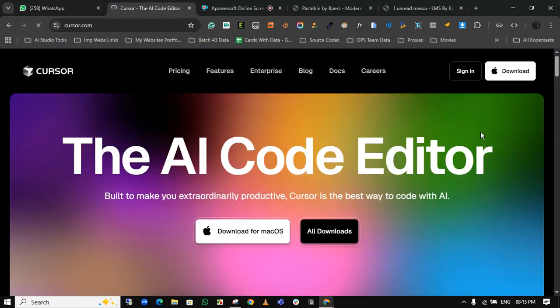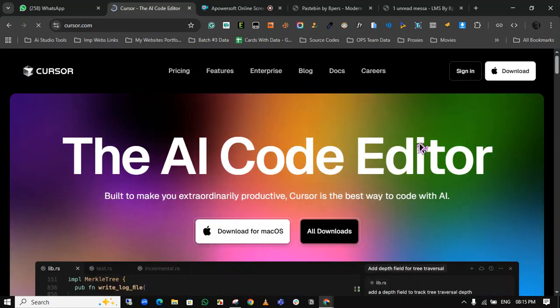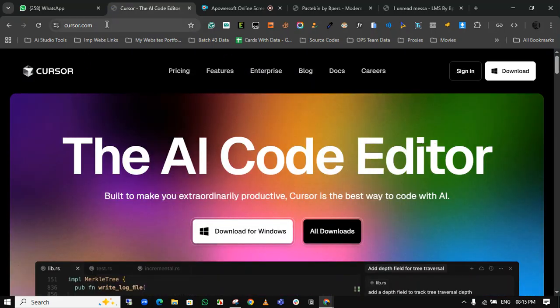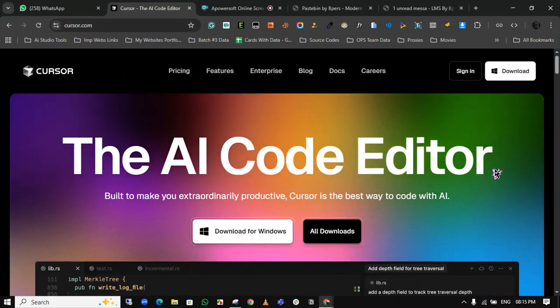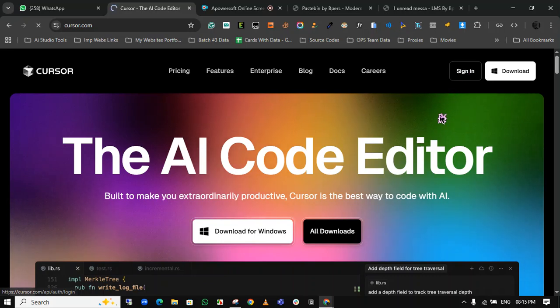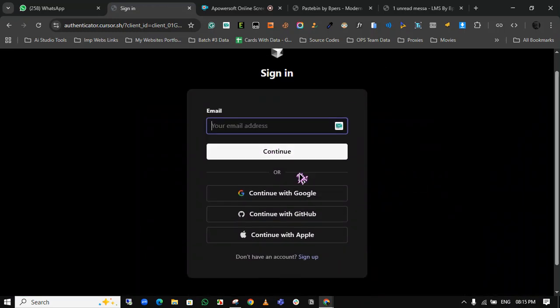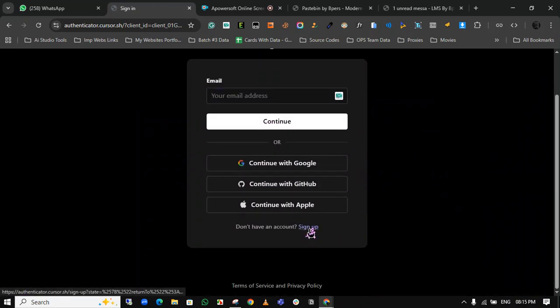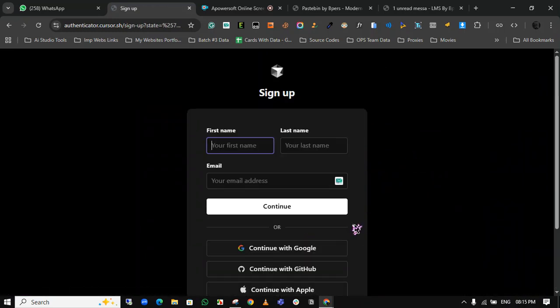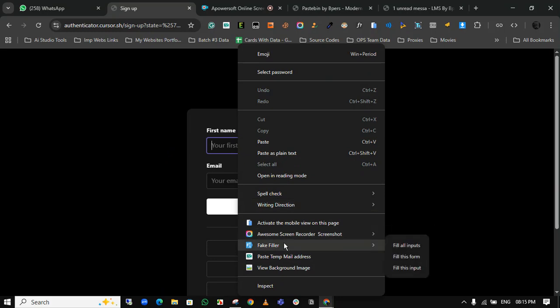Now this is the Cursor AI official website. Click on sign in. You will be directed to this page. You can click on sign up here.